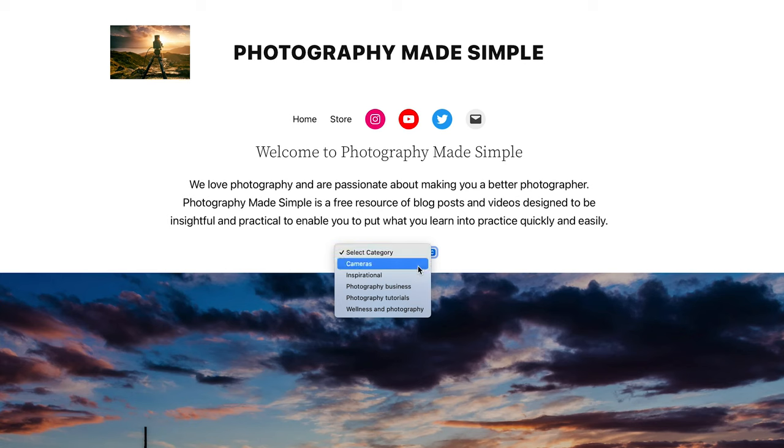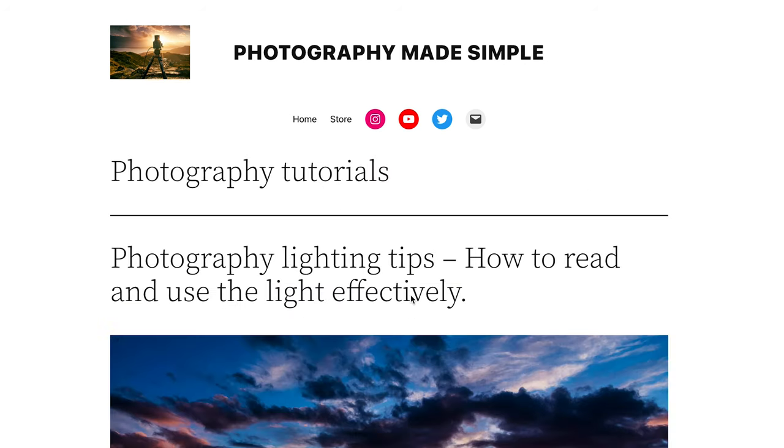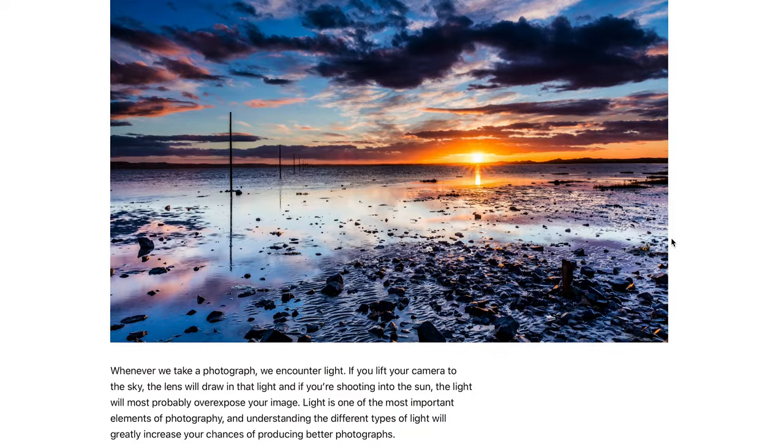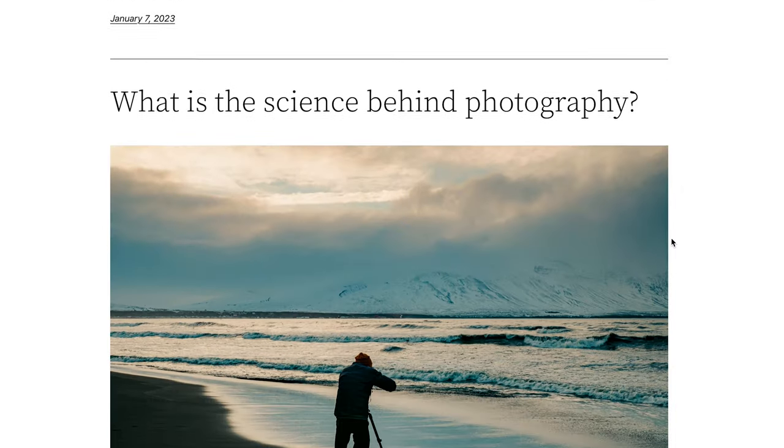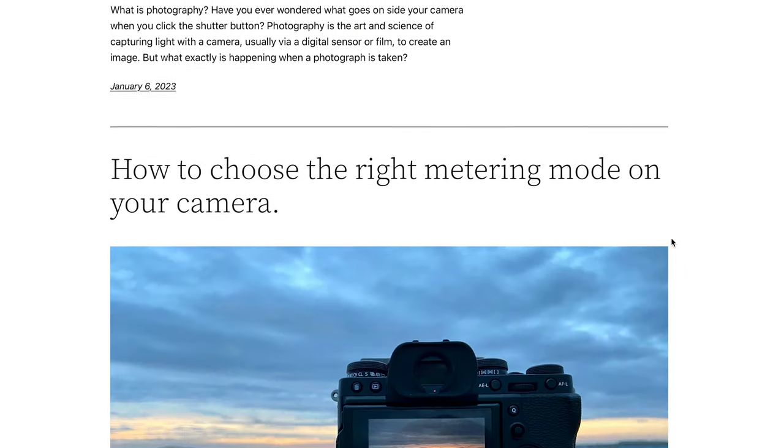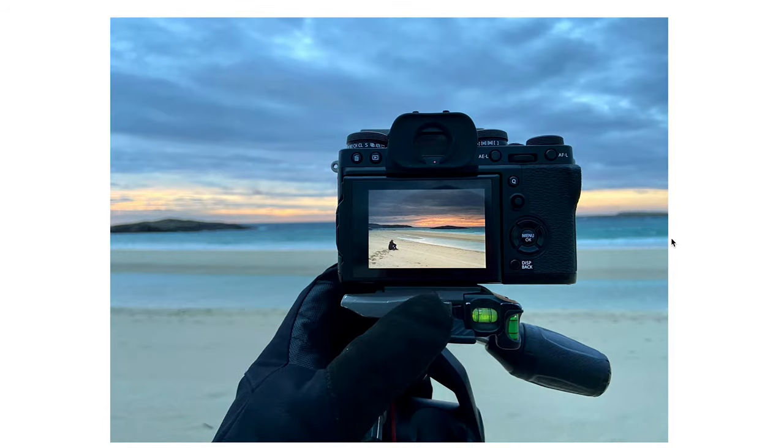Before I do, just to say don't forget to have a look at photographymadesimple.uk. For those of you who are new to the channel, I have a whole free resource online at photographymadesimple.uk — there are articles and videos, everything to make you a better photographer. Do get on there and tell other people about it to help spread this free resource.